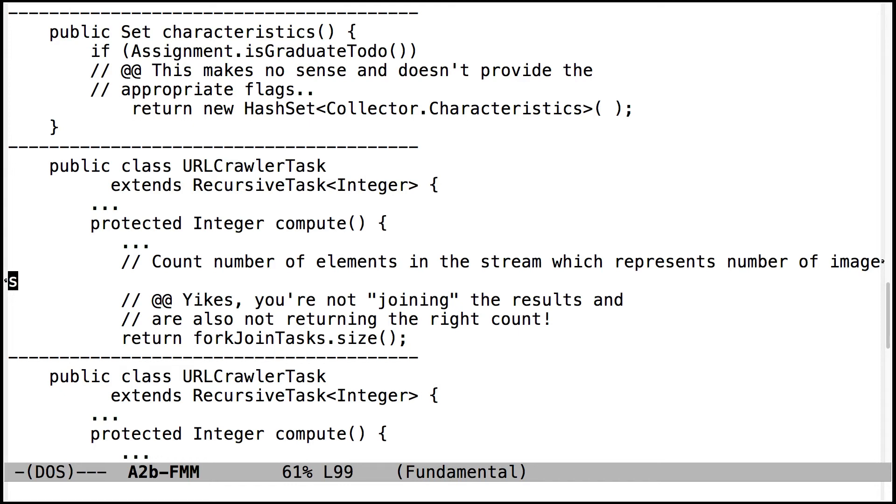So, of course, you'll never get the results back to what you mean to have, and you'll get either the wrong numbers or you won't handle errors correctly and so on. So make sure you take a careful look at the specification that says, essentially, make sure you join the results, and don't just return forkJoinTasks.size. That's not the right way to do that.